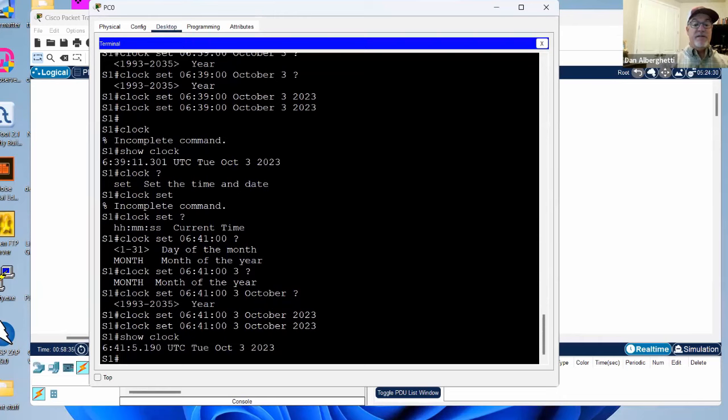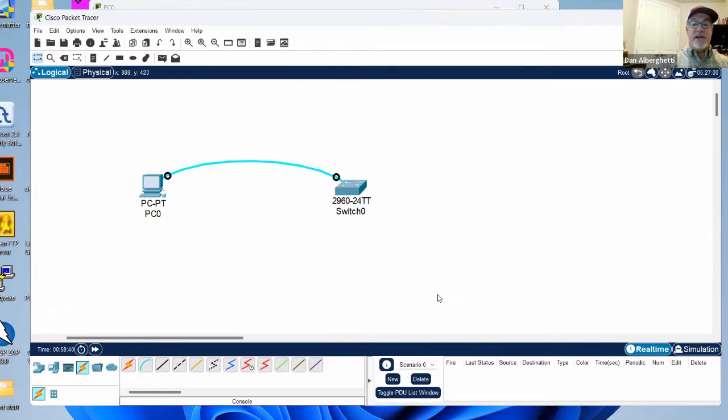Show clock — and there's the correct time. That's one of the things you'll learn to configure in this chapter.